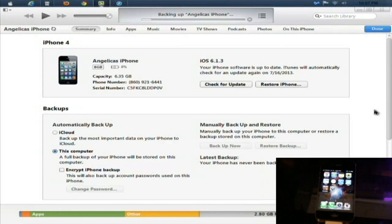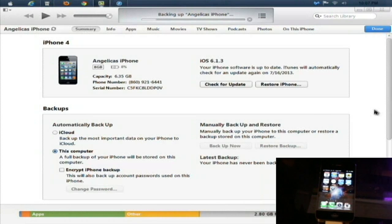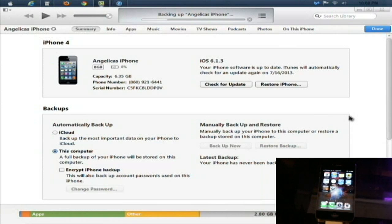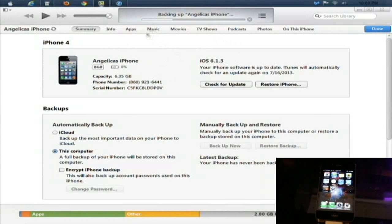All right guys, this is a tutorial on how to install iOS 7 beta on your iPhone 4, iPhone 4S, iPhone 5, iPad, and iPod 5th generation. First thing you're going to do is plug your phone into the computer. You're going to have to back up manually. Always back up your phone.